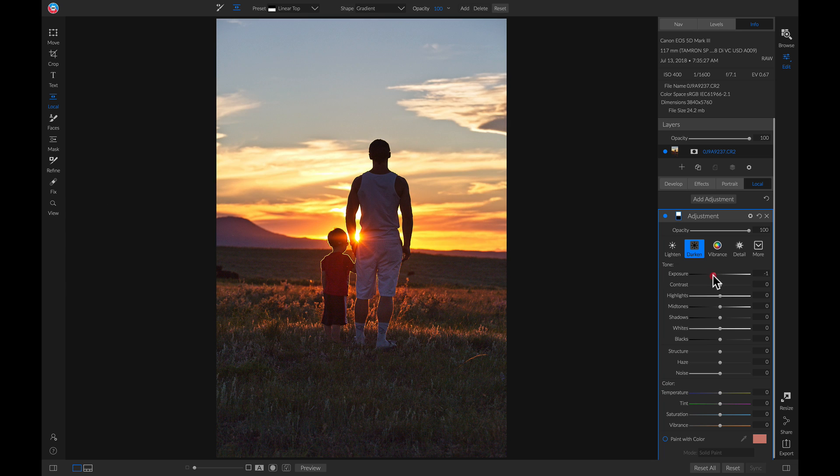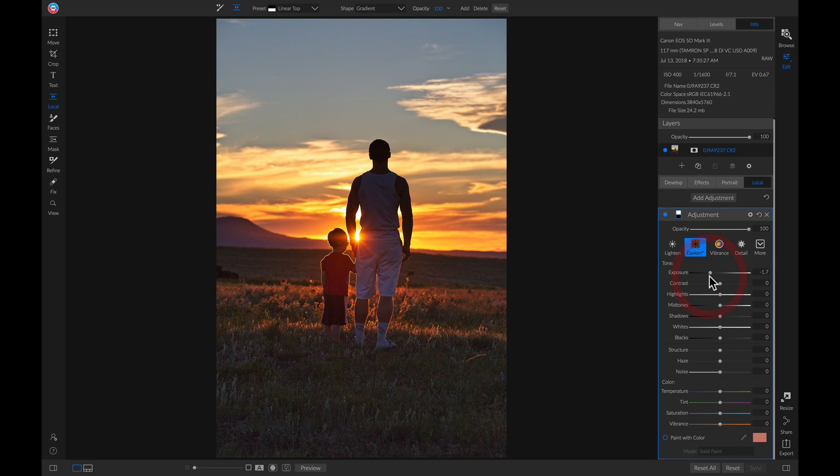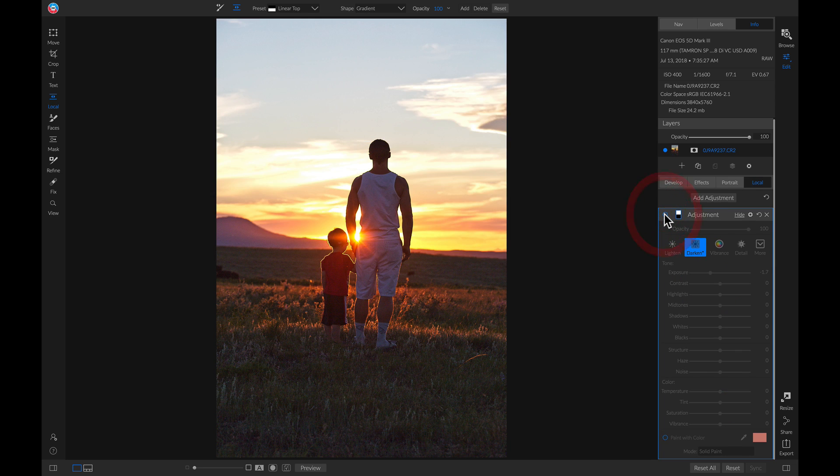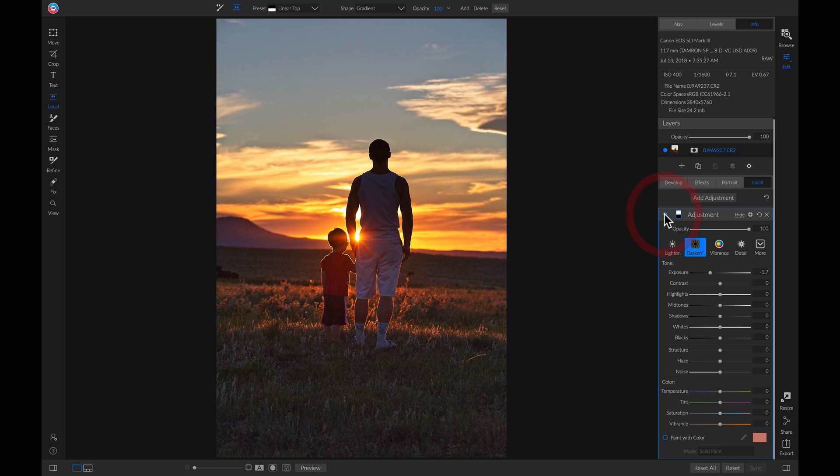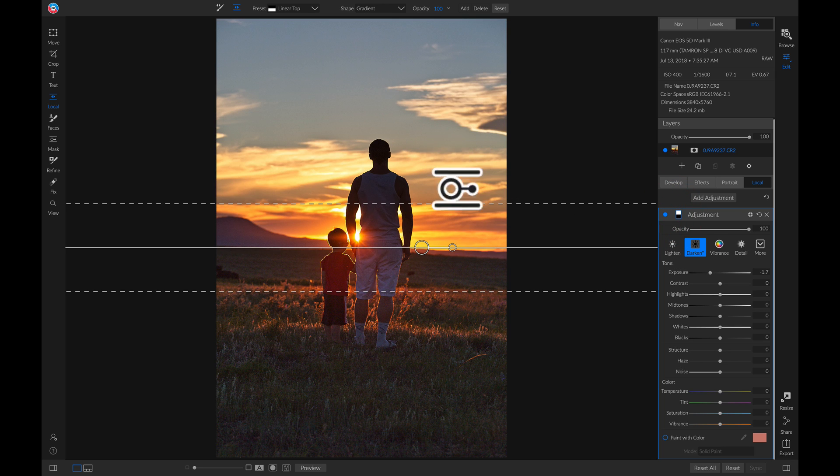We can play with the exposure a little bit to darken it up even more. And now if we turn this off and on, it does a great job of pulling out some of the brightness from our sky and bringing in a lot more detail.